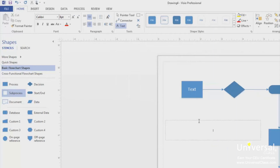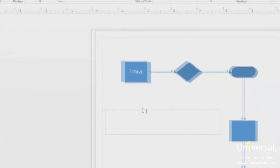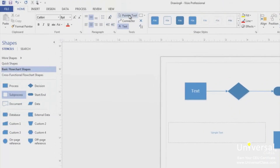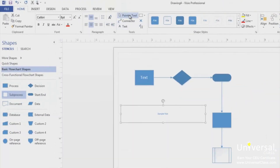When you release the mouse, you'll see the text box on your page. Your cursor also appears inside the text box. Now you can simply type your text. Then go to the Home tab and click on the Pointer tool. The text box will then be closed, but the text box is still selected.